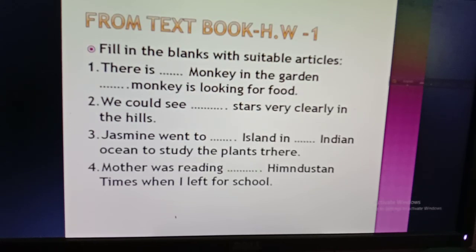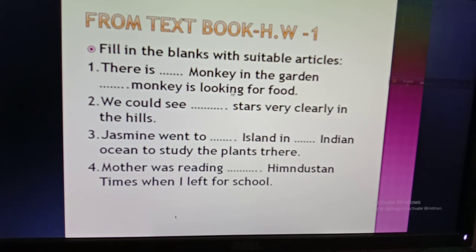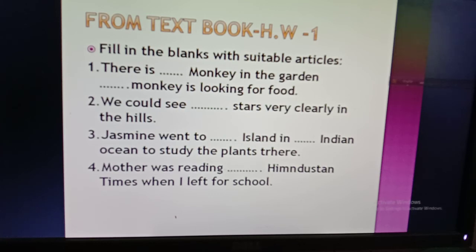Now here is some homework selected from your textbook. Fill in the blanks with suitable articles. Number one: 'There is ___ monkey in the garden. The monkey is looking for food.' Remember: first mention of a noun uses 'a' or 'an'; second mention uses 'the'. Number two: 'We could see ___ stars very clearly in the hills.' Remember — use 'a' before consonant sounds, 'an' before vowel sounds, 'the' before particular things or second mentions, and 'a' (not 'an') when the word sounds like 'you' or 'wa'.